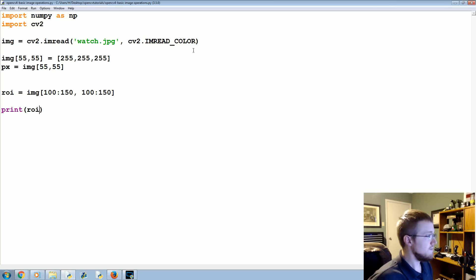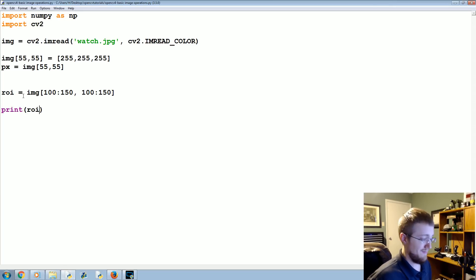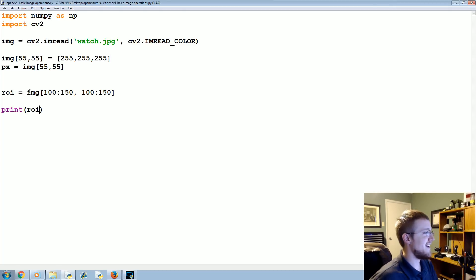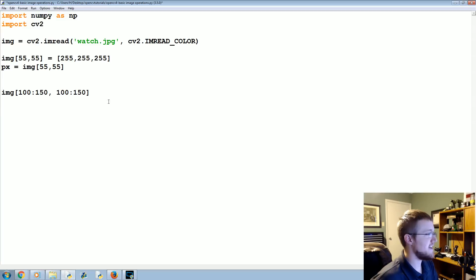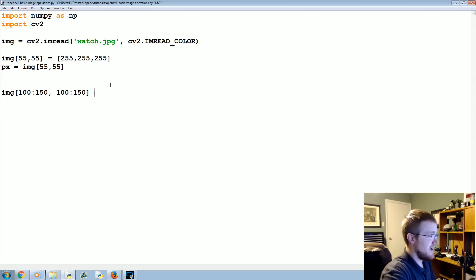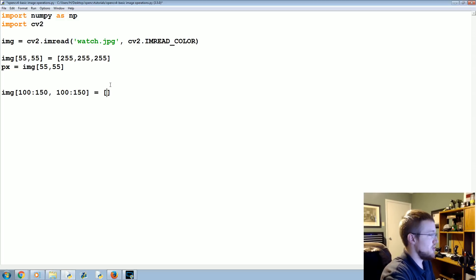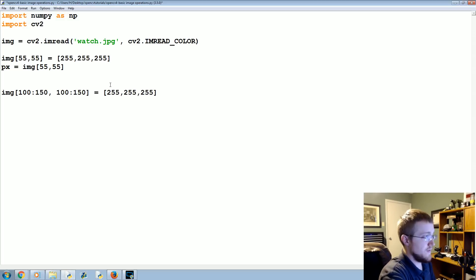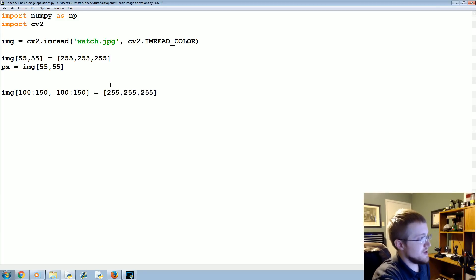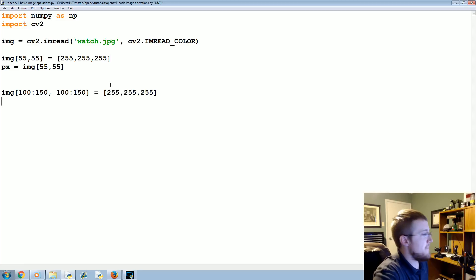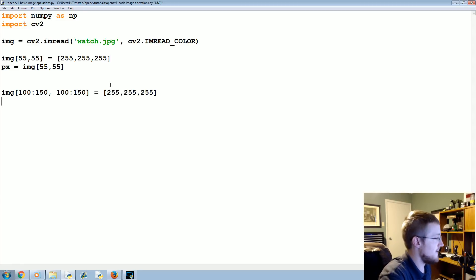Now we can close that, and instead what we can do is—smashing my keyboard over here—we can actually convert all the values to 255,255,255. So now that region of that image will be just a big white square.